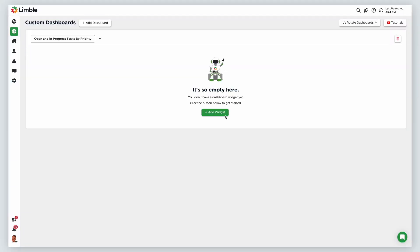Navigate to the custom dashboards page. In this example, we'll build four task widgets to look at open and in progress tasks by critical, high, medium, and low priority.